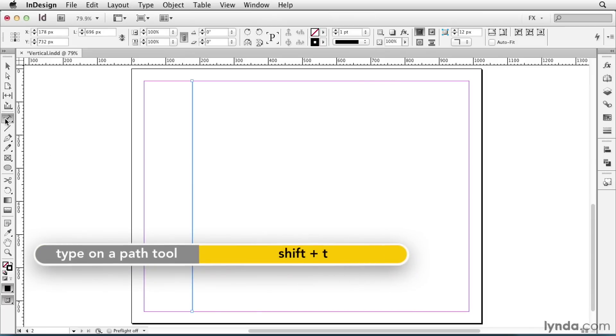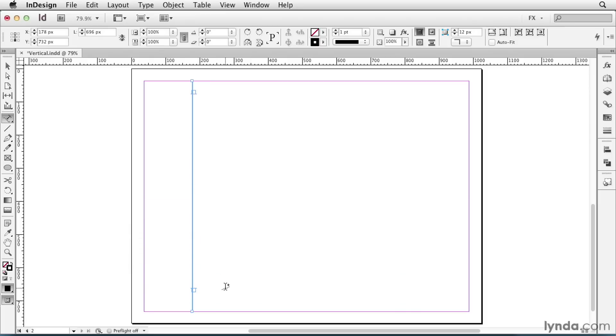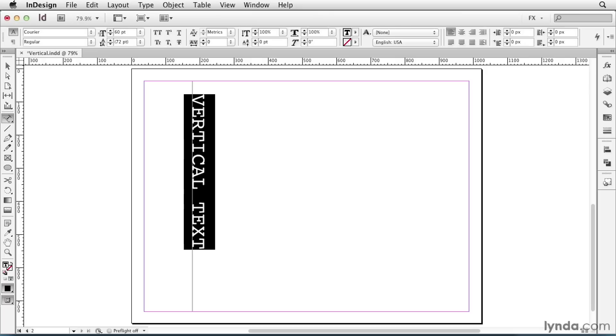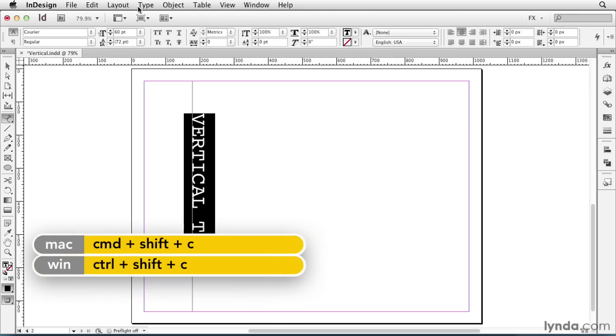Then I'll take my Type on a Path tool, and I'll click and drag to set endpoints. I'll type some text, I'll make it a little larger, and center it.